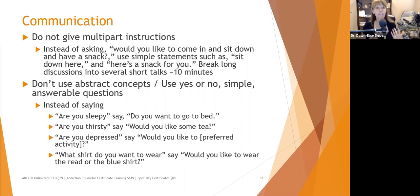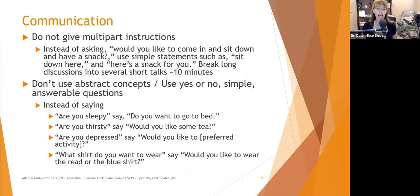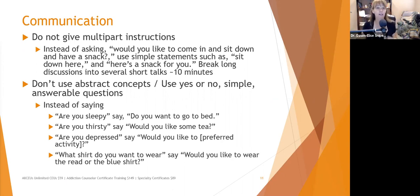When someone with cognitive decline is getting dressed, they may have difficulty choosing weather-appropriate clothes. Caregivers can remove inappropriate clothing — in summer, put away sweaters and long sleeves, leaving shorter-sleeve items. If they still struggle putting outfits together, put everything — shirt, pants or skirt, and undergarments — on the same hanger, so they know it all goes together.